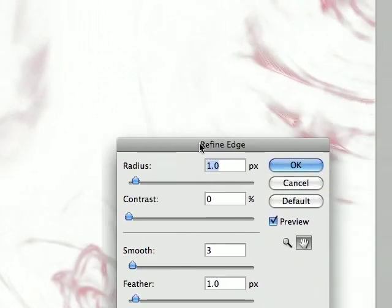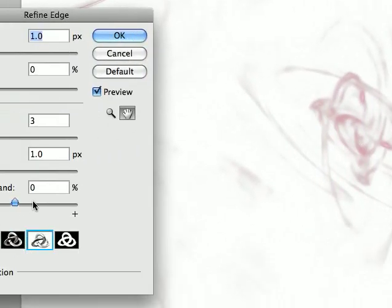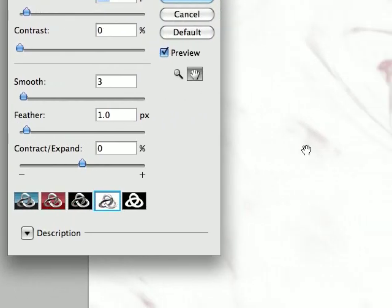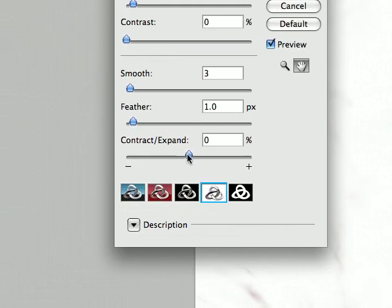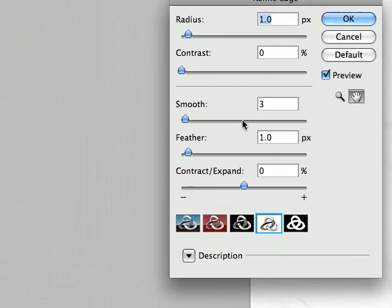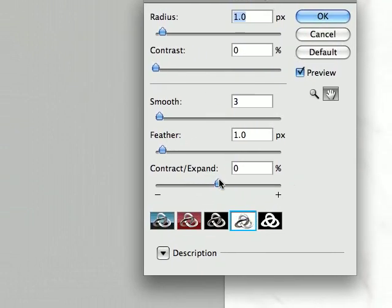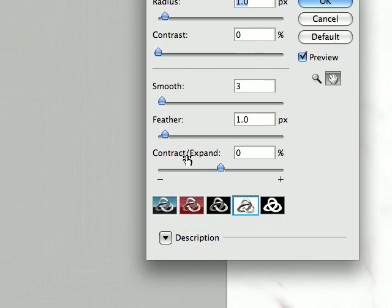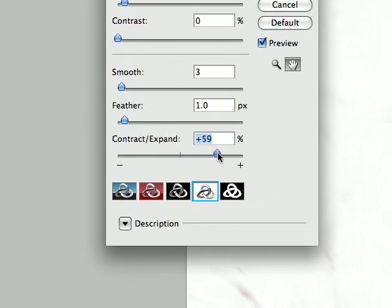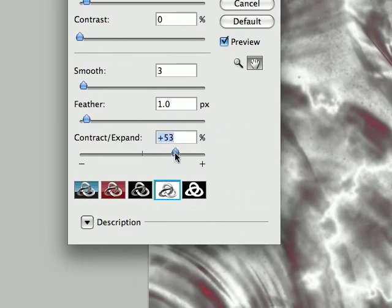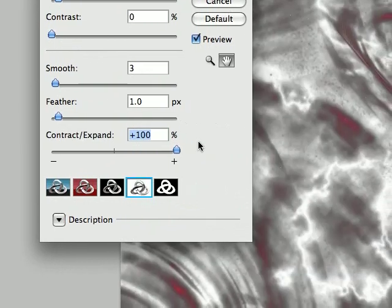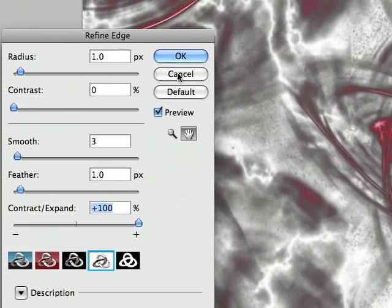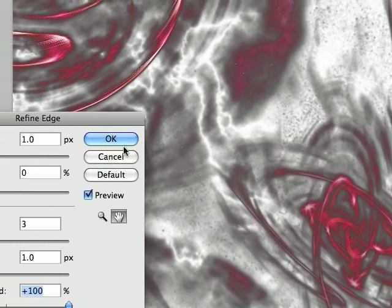And here you will see. So this is pretty much kind of what we got before. And if we want more, you can use various different things. You can use feather. You can use contract and expand. So let's use the contract expand and put it to maybe 100%. And the selection will be a lot more vivid.